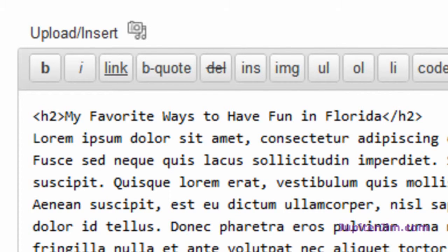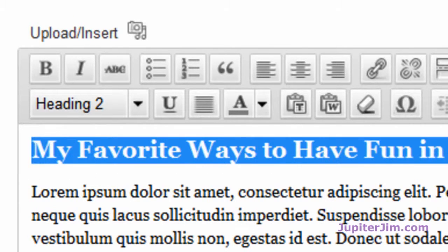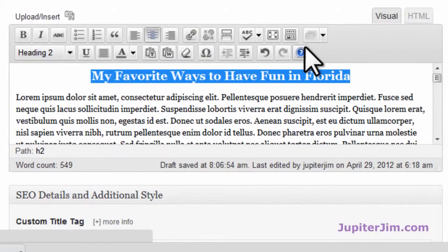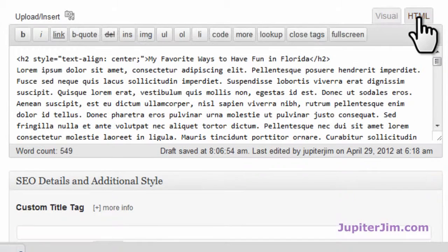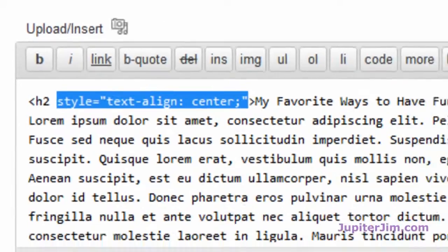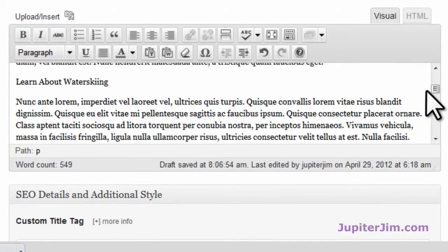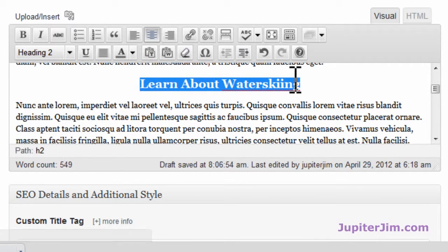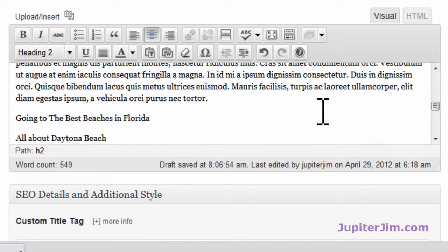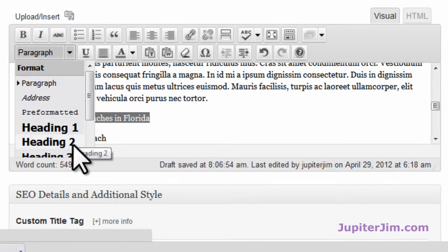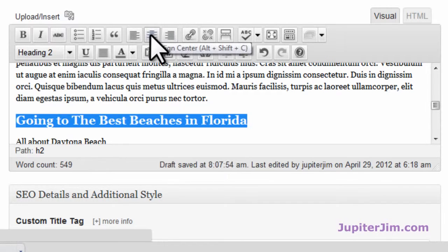Going back into visual mode, I'll highlight this again and center it. Just click 'Align Center,' just like you would in Microsoft Word, and then it's centered — simple as that. It's an H2 tag. To see what it looks like in HTML, click up here and you can see the H2 tags are still there, with a little CSS code added to align it to the center. I'll go back to visual, scroll down to 'Learn About Water Skiing,' select H2 again, then click to center it. Then I'll make this next section an H2 as well, and in a second I'll show you how to add an H3.